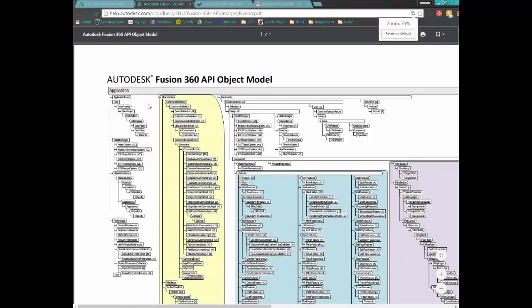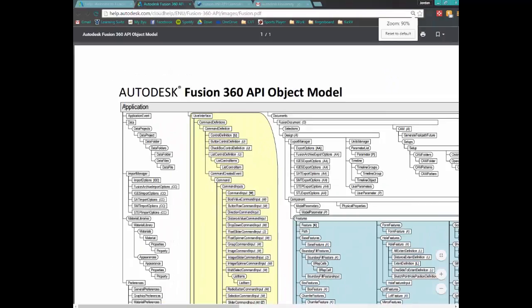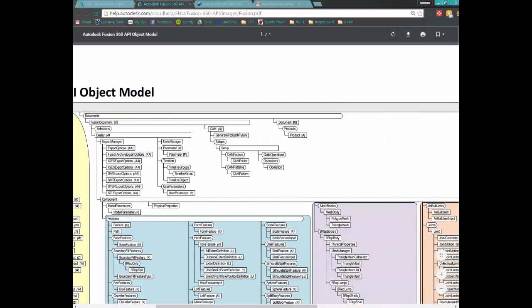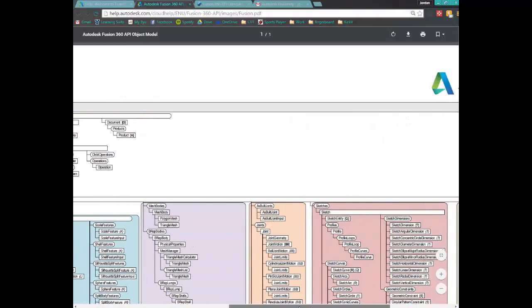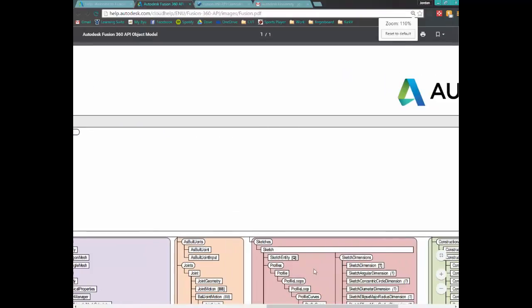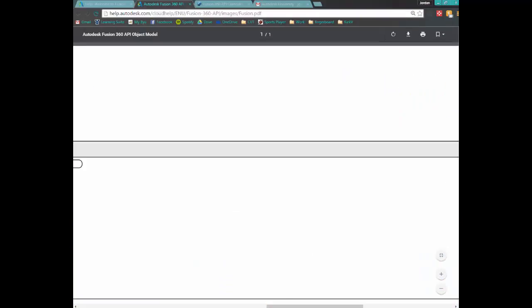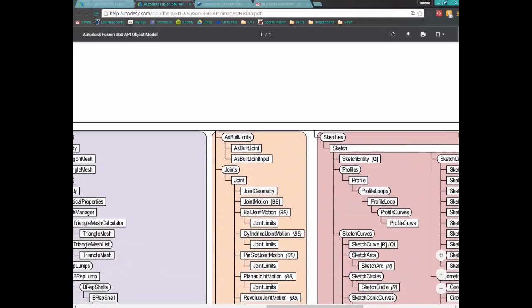The previous video already covered accessing the application, documents, design, and grabbing the component. So whatever component we are working in, we can then grab that component and go access the sketches collection within that component.